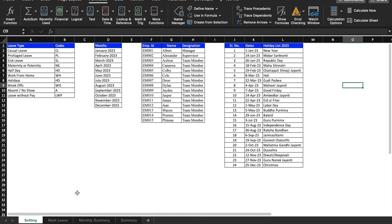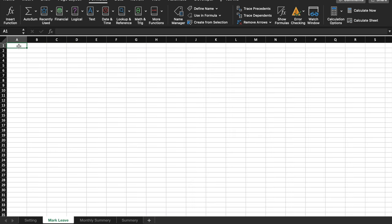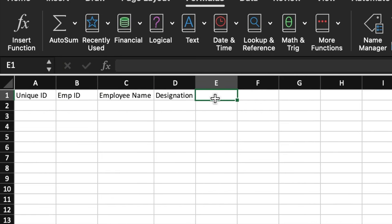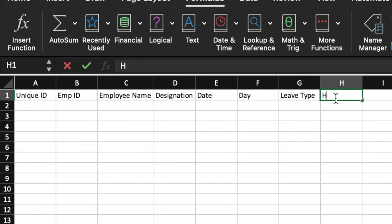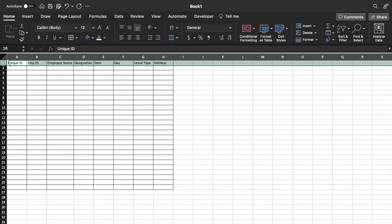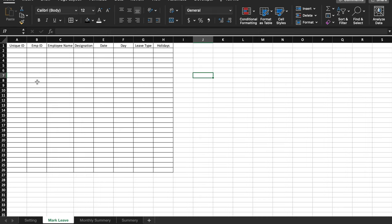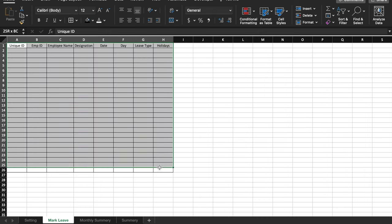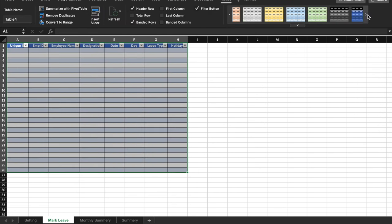Now we'll come to the Mark Leave workbook and add columns: Unique ID, Employee ID, Employee Name, Designation, Date, Day, Leave Type, and Holidays. We'll insert borders, center and middle-align, then create a table by selecting the whole data and pressing Ctrl+T. We'll confirm the table has headers, click OK, and select a color. We'll go to View, remove grid lines, then click inside the table and remove filter buttons.